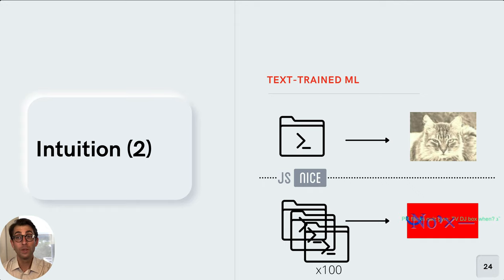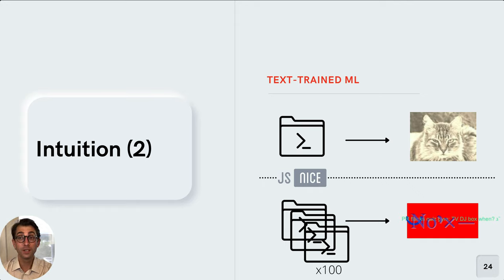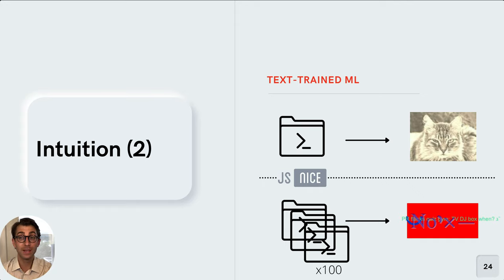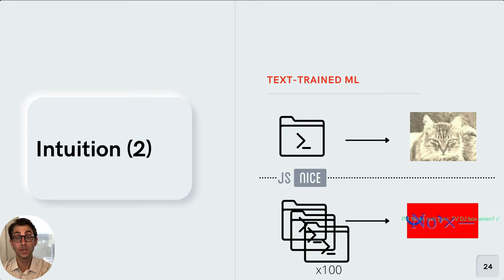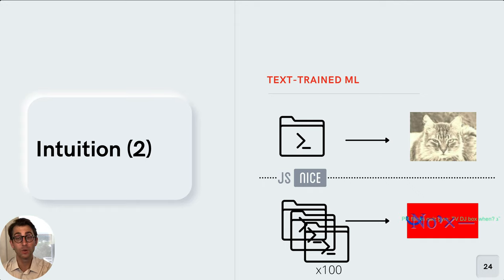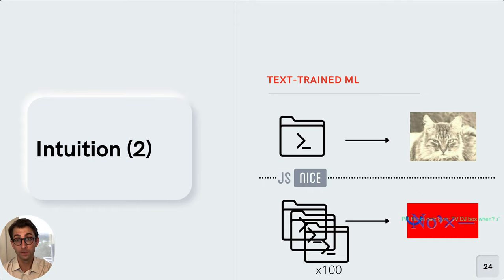Moreover, when we use text, we're allowed to use tools like JS Nice. JS Nice deobfuscates JavaScript text by using machine learning to predict names of identifiers and annotations of variables. So essentially, we're able to pull natural language meaning out of otherwise minified or obfuscated JavaScript text.